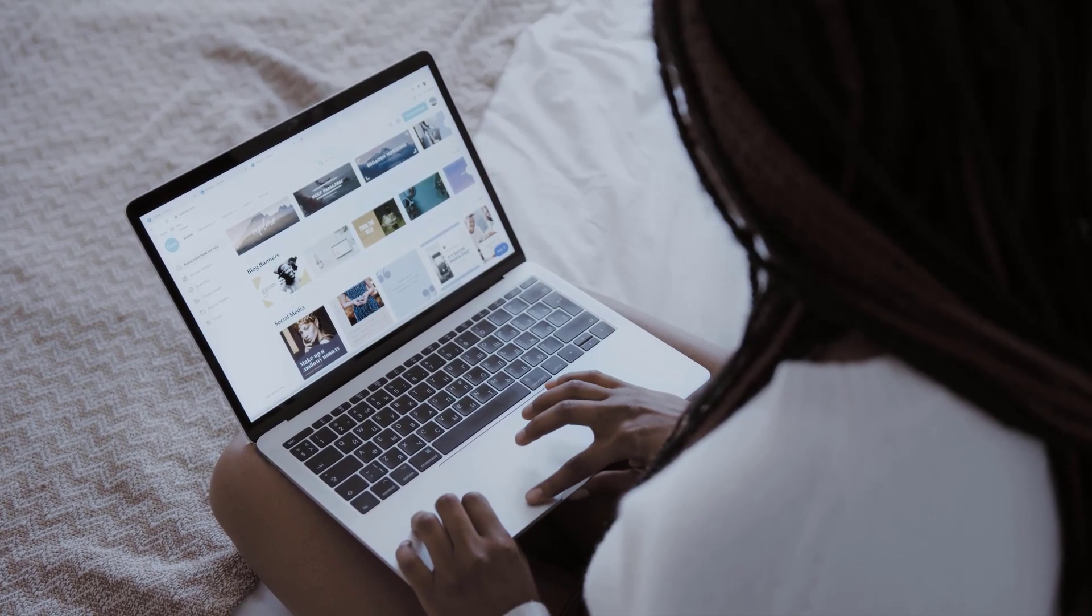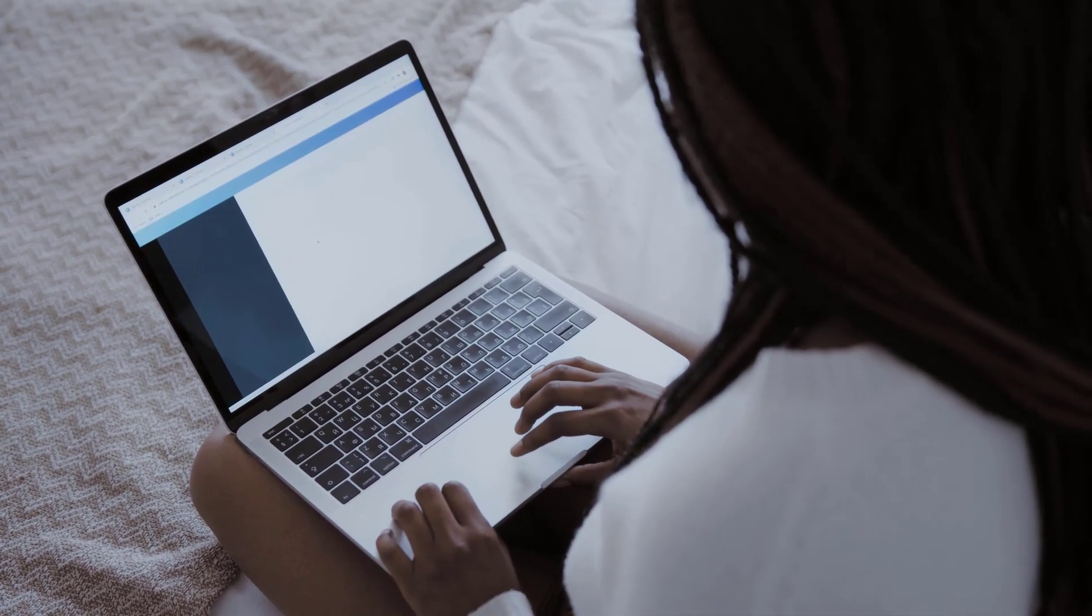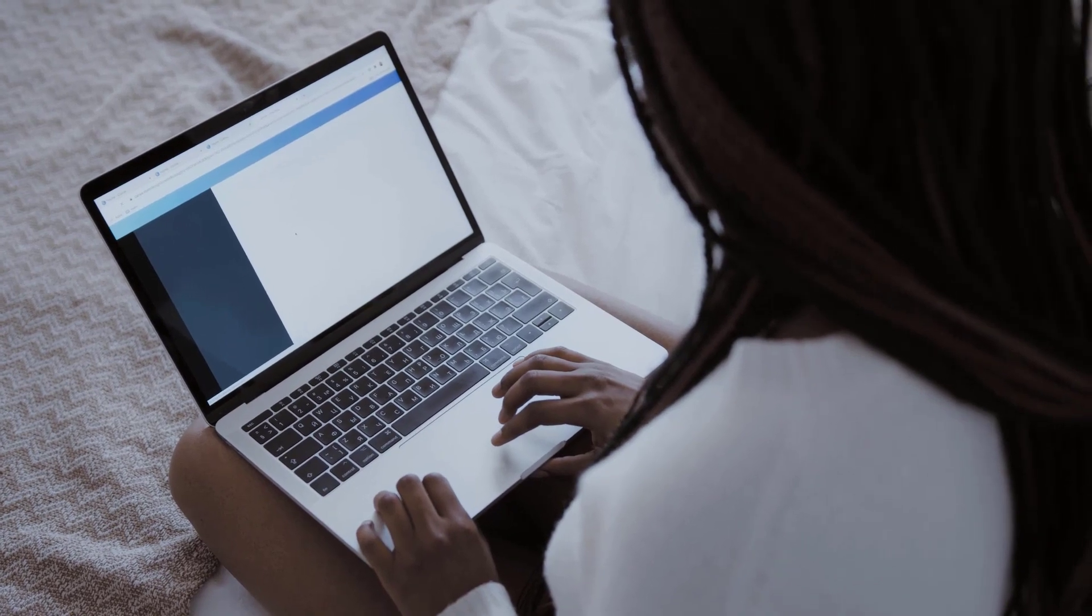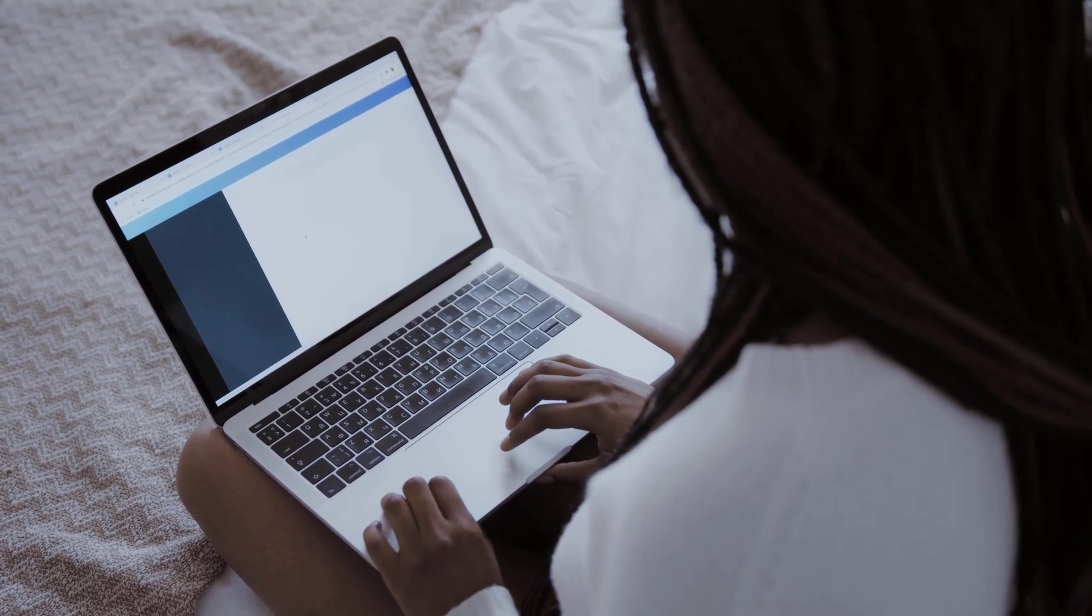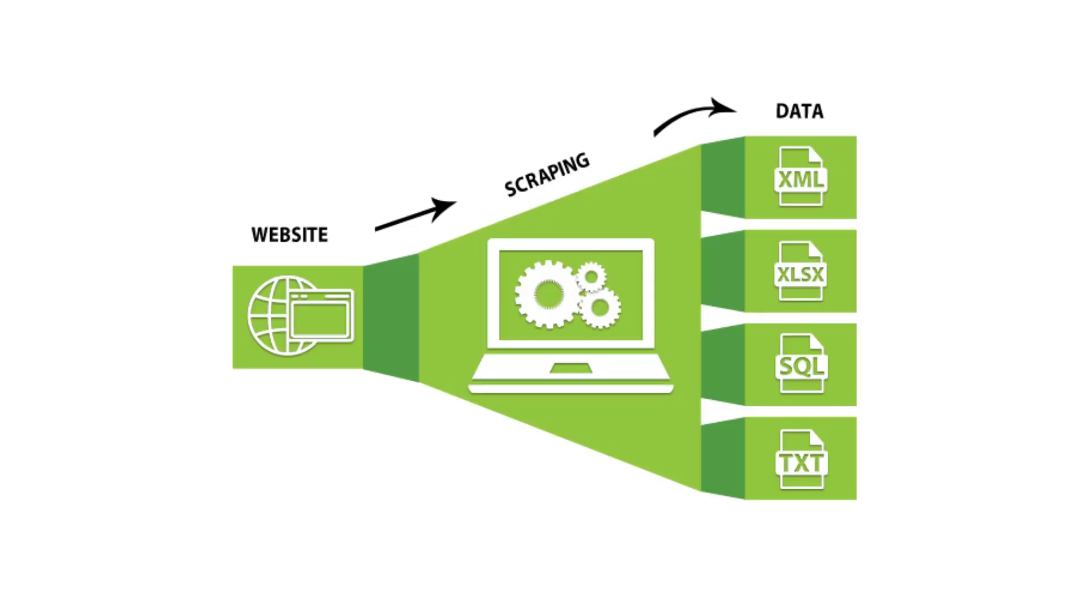Web scraping is an automatic method to obtain large amounts of data from websites. Most of this data is unstructured data in an HTML format, which is then converted into structured data in a spreadsheet or a database that can be used in various applications.